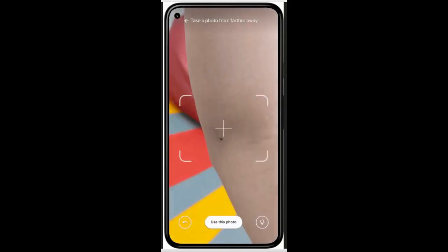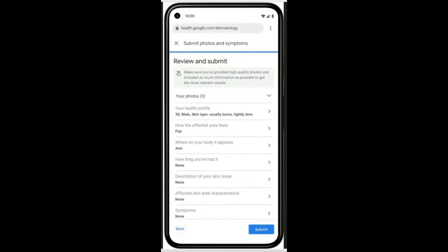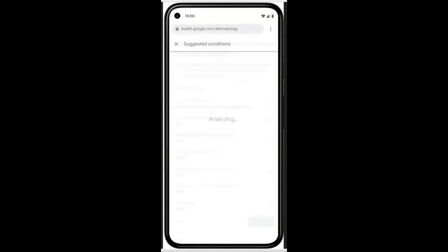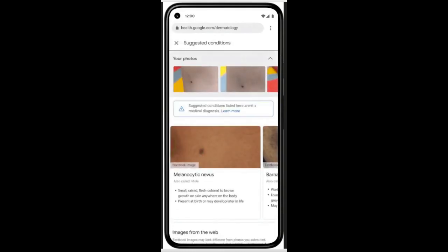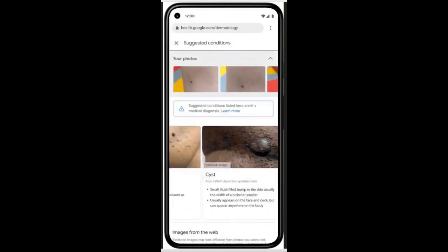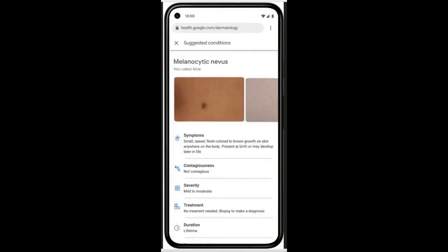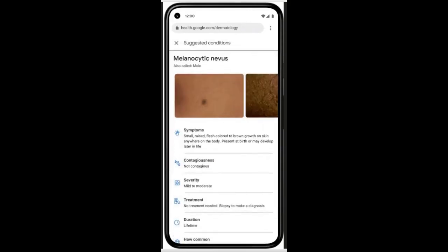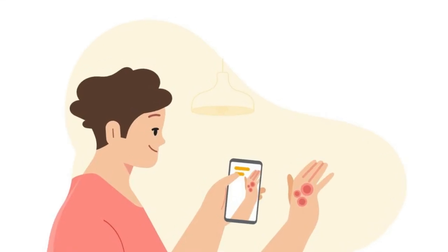Google says that each year they see almost 10 billion Google searches related to skin, nail, and hair issues. Two billion people worldwide suffer from dermatologic issues, but there's a global shortage of specialists. While many people's first step involves going to a Google search bar, it can be difficult to describe what they're seeing on their skin through words alone.